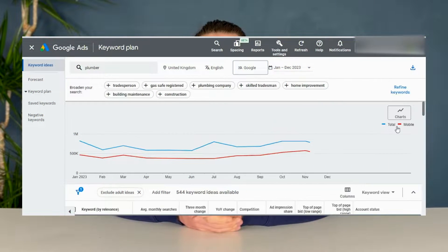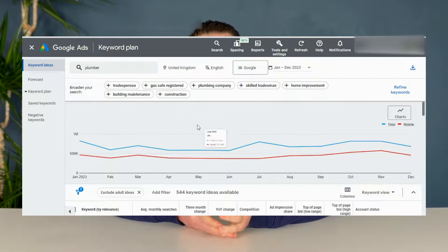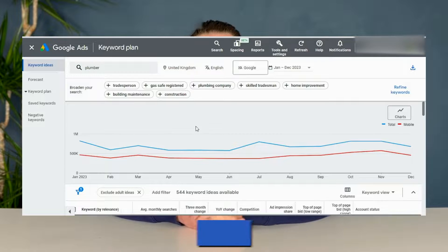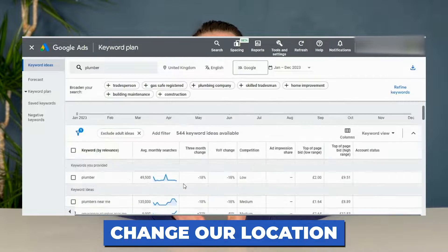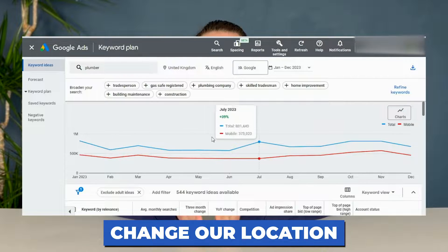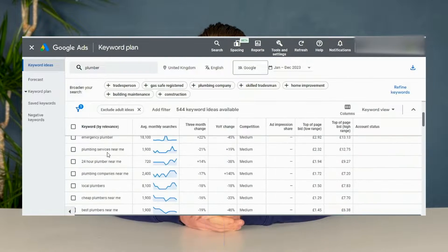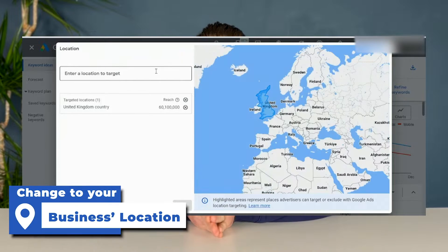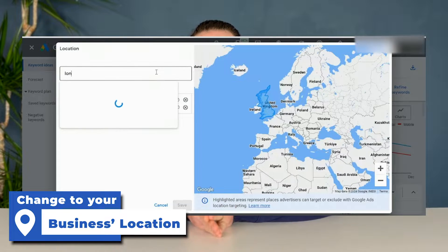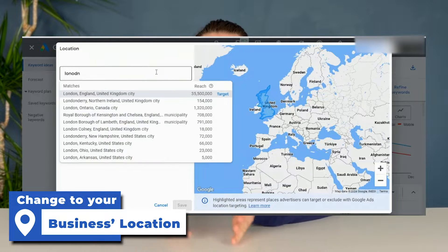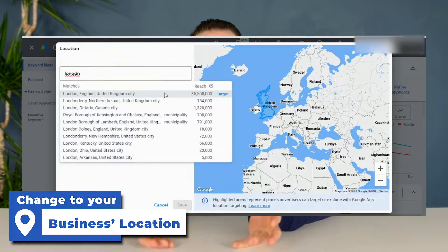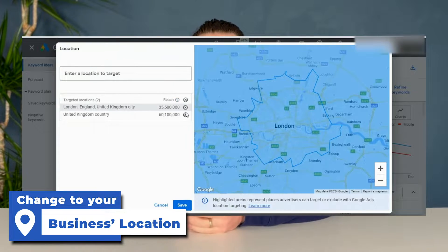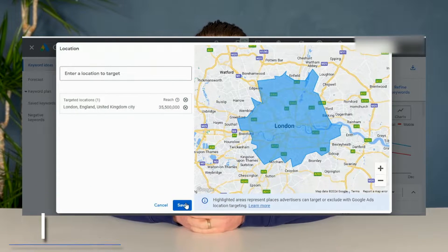This is our Keyword Planner dashboard and the first thing we want to do is change our location. Currently it is showing us the results for the whole of the UK. Change the location to where your business is based. So if you're providing plumbing services in London, put in London, or put in Essex if you provide your services in Essex or anywhere else. We're going to put in London for this example.